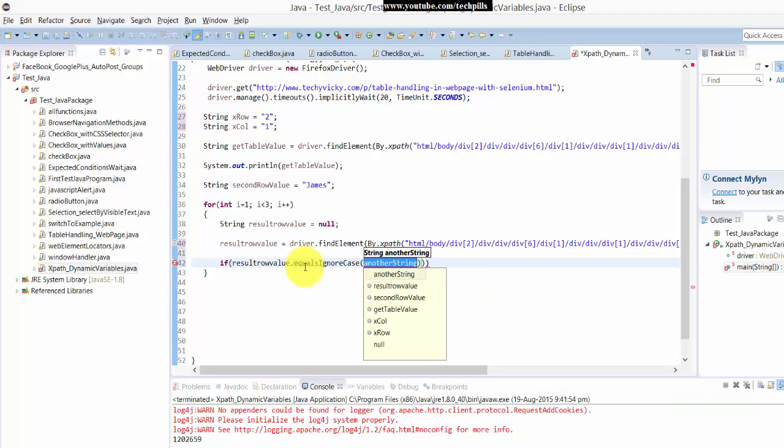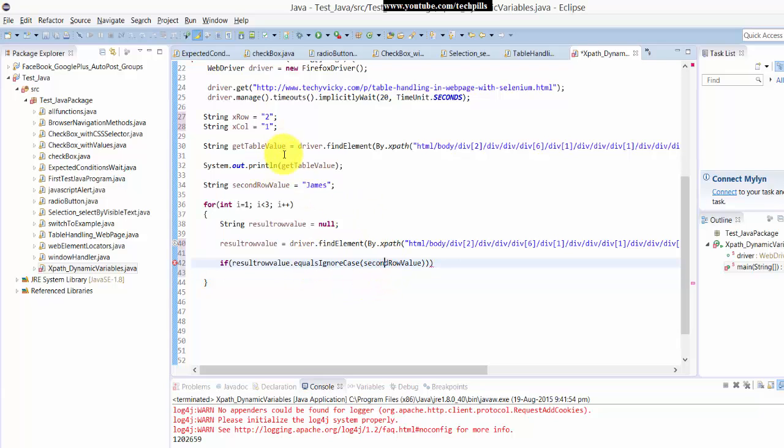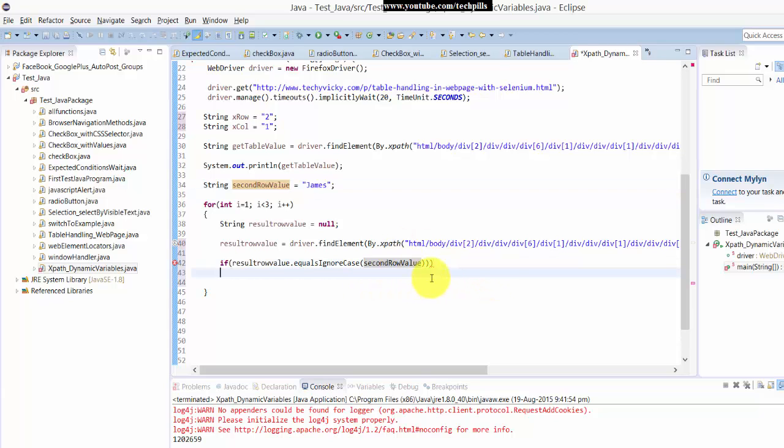I can use equals ignore case. Here, the second row value, I'm just giving here.